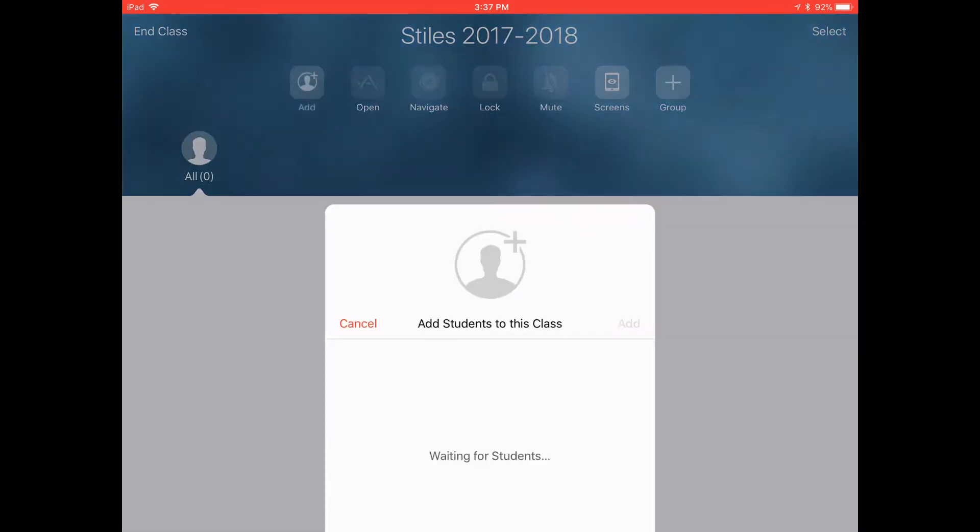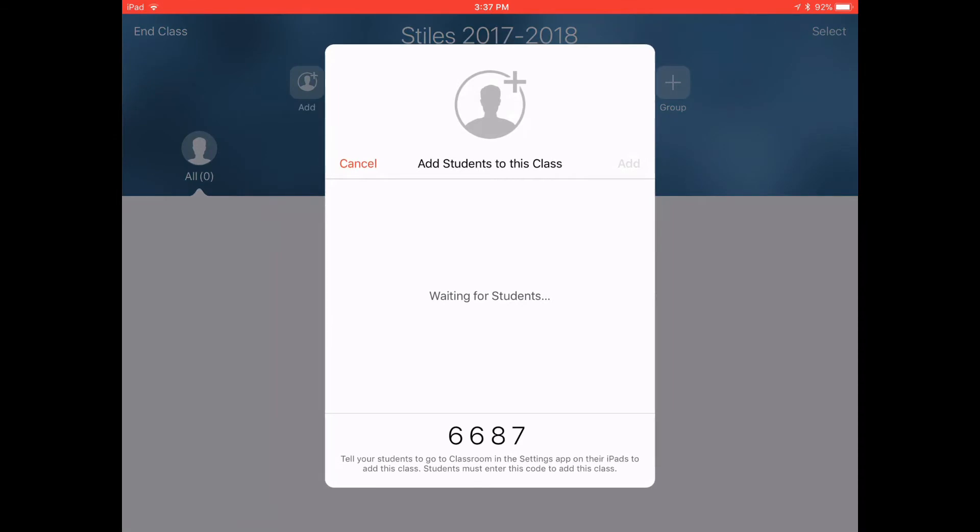As you can see there are no students enrolled in this class yet. To enroll students just click the little add button in the top and then it gives you the little code down there and you're waiting for students. So you're doing this on your teacher iPad where Apple Classroom is installed and then you leave this screen up. It's very important you leave the screen up and open.